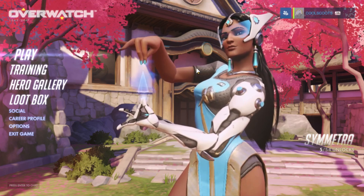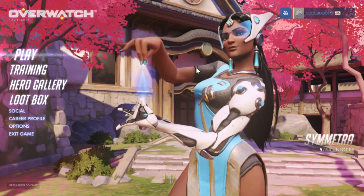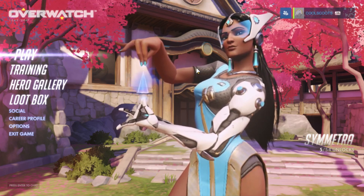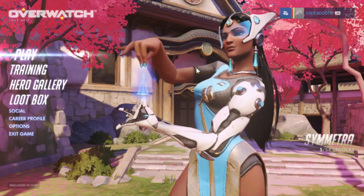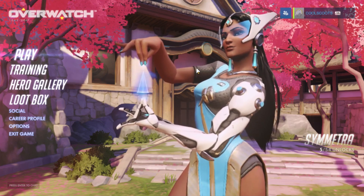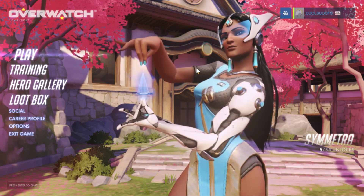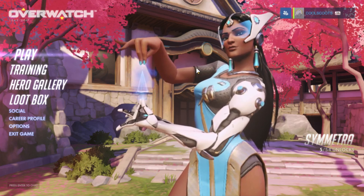Today we're going to be talking about how to record your Overwatch gameplay through OBS. There are basically two ways you can record this game.